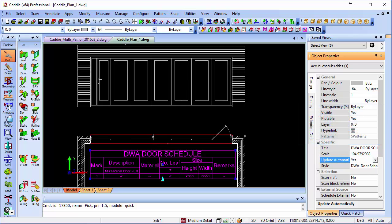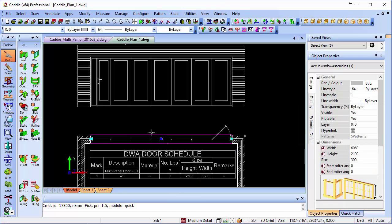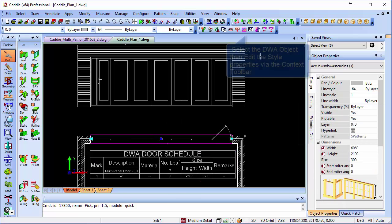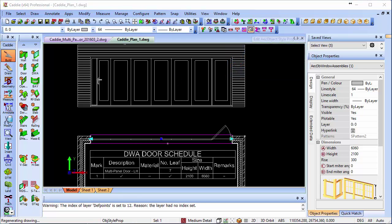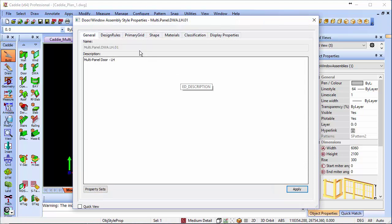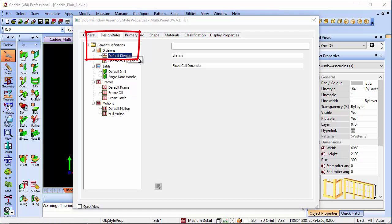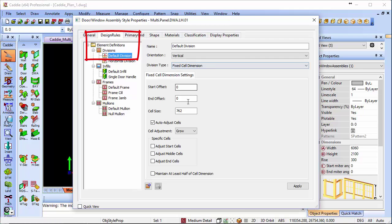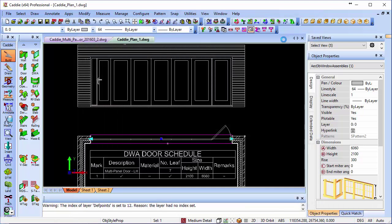What's also nice about the DWA is if we decide to change the size of the DWA we've used, which we can do from our editing of the style, we can just go to our design rules, change the horizontal division, change the cell size, so we'll make that 1200mm, apply that.